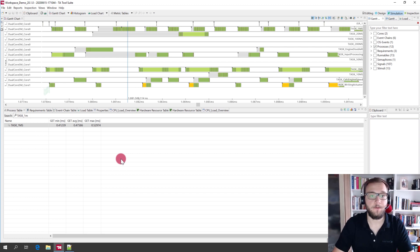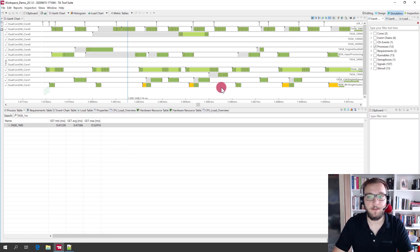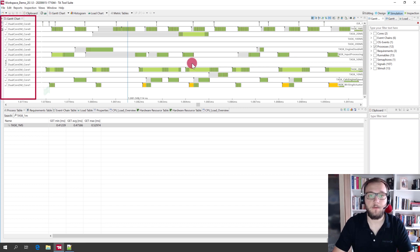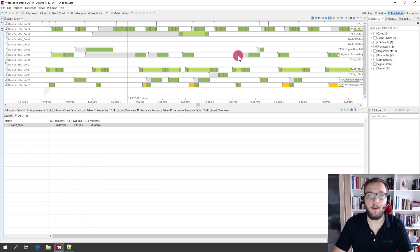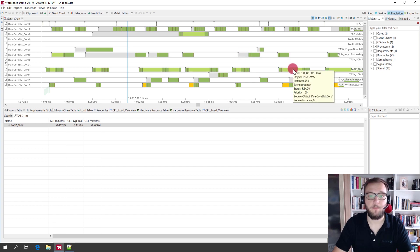In the Timing Architects tool suite, you can now see the Gantt chart of your system. You can see on which core which runnables were running, when they were activated, when they started to run and you can also see when they are preempted.